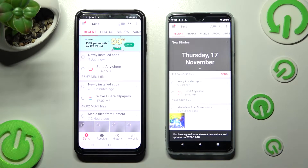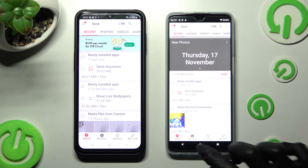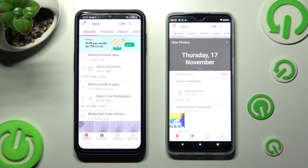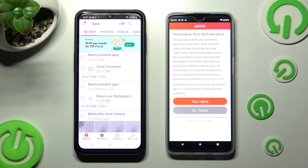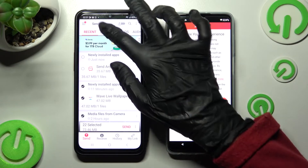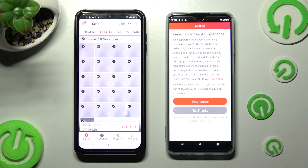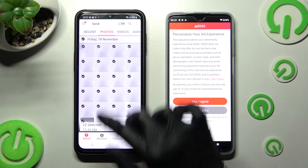Now select Send at the bottom left corner of your Android smartphone and Receive over here at the bottom of your Motorola. Finally, tap on all of those type of dots from all of those categories and when you're ready, choose Send next to Selected.